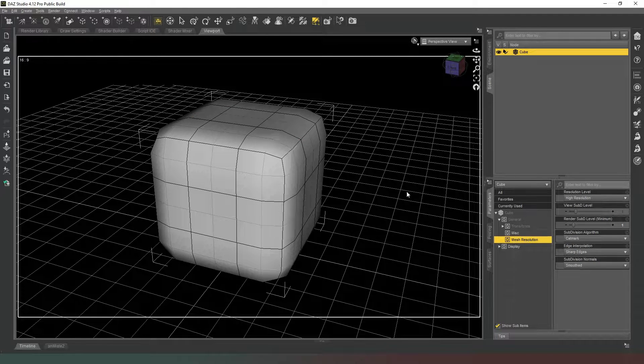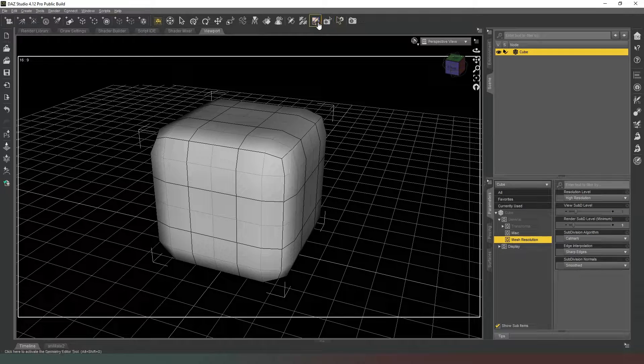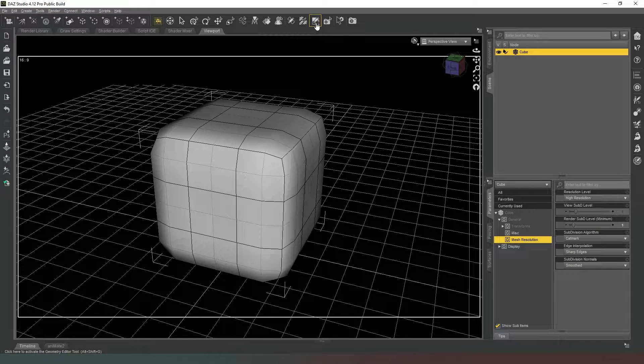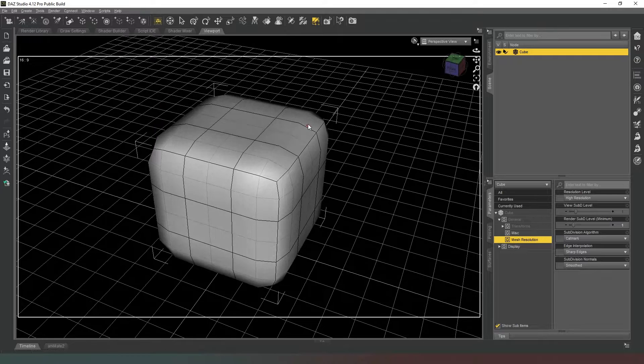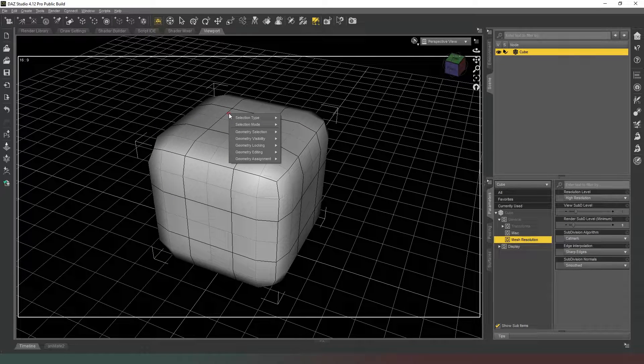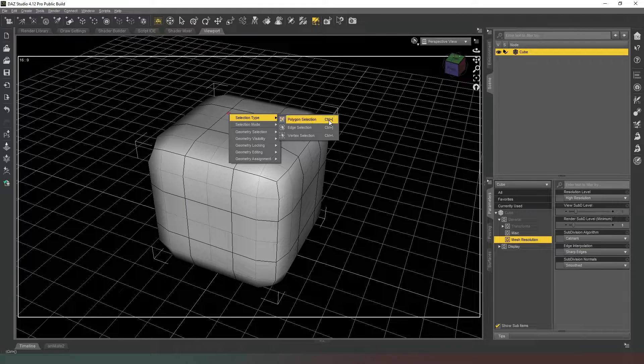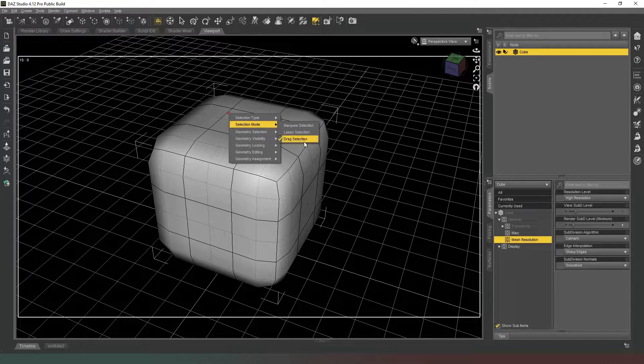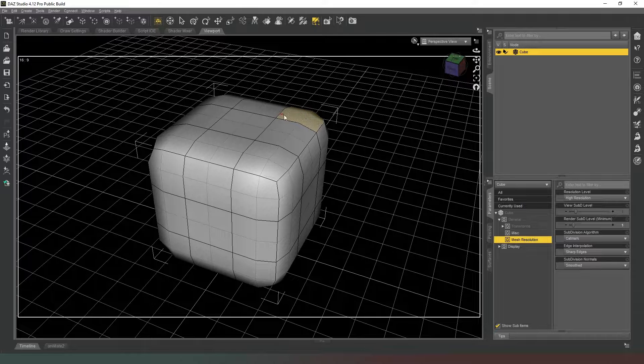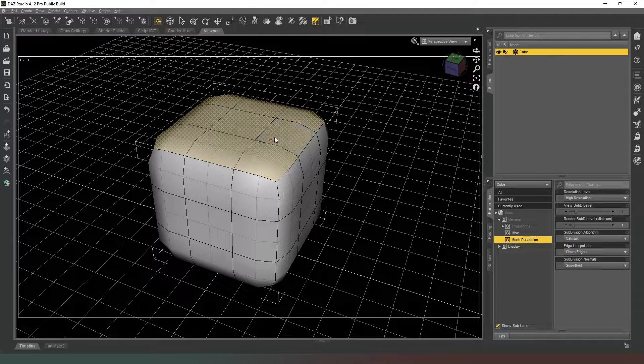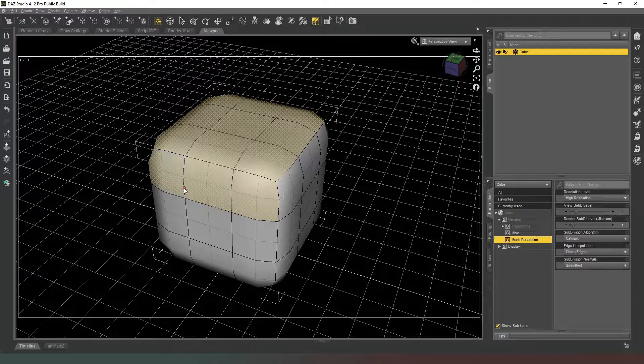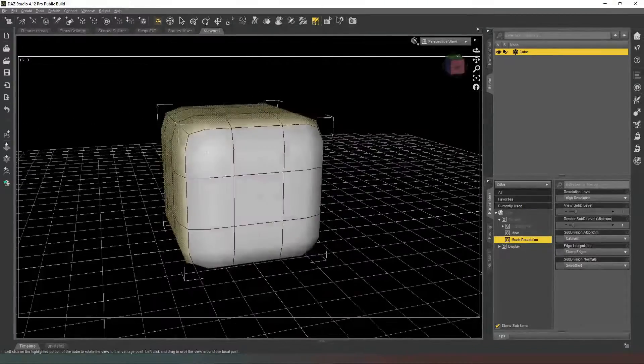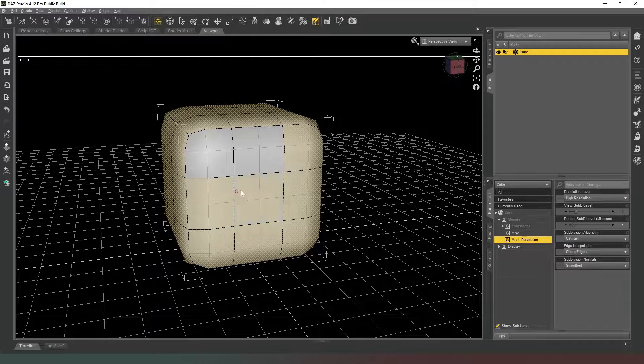Now we're going to select our Geometry Editor tool, which looks like this checkerboard with a pencil over it. We're going to make sure we've got our cube selected. We're going to right click, change our selection type to Polygon Selection and our selection mode to Drag. And then we're going to simply draw over this face, hold down Control, draw over this face, and then move our camera and we're going to draw over this face.